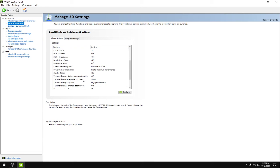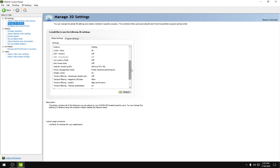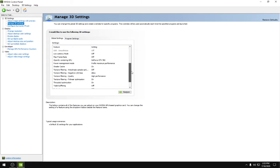Texture filtering negative LOD bias: allow. Texture filtering quality would be set to high performance. Texture filtering trilinear optimization would be on.